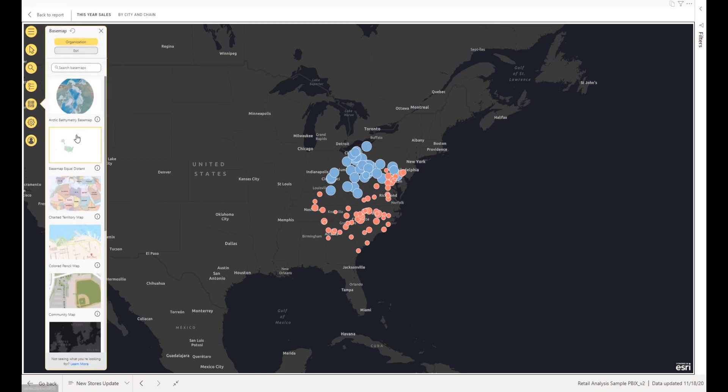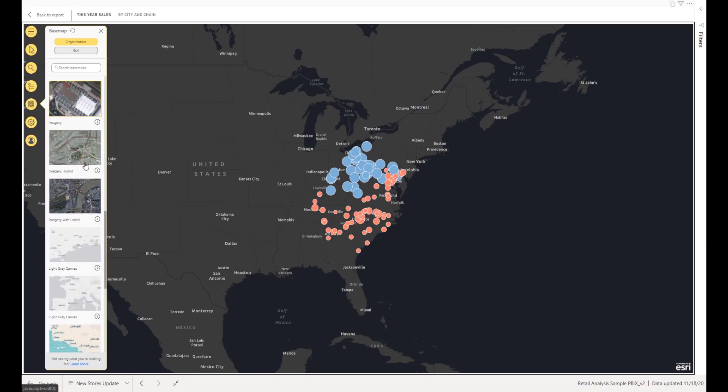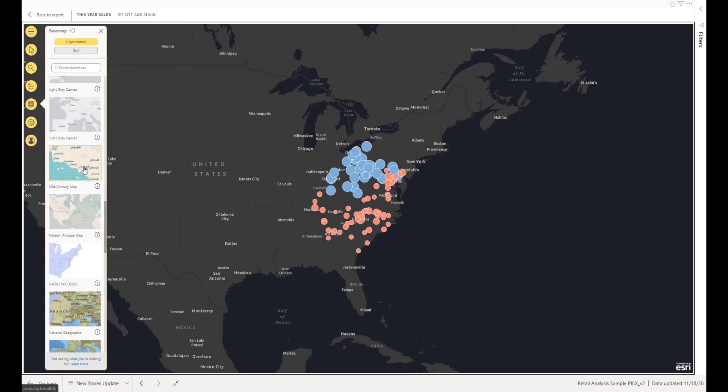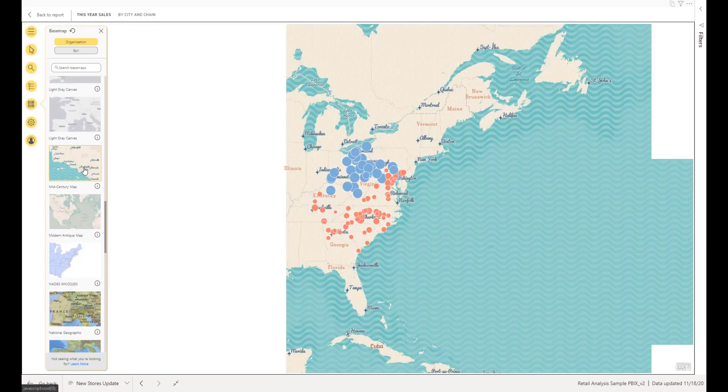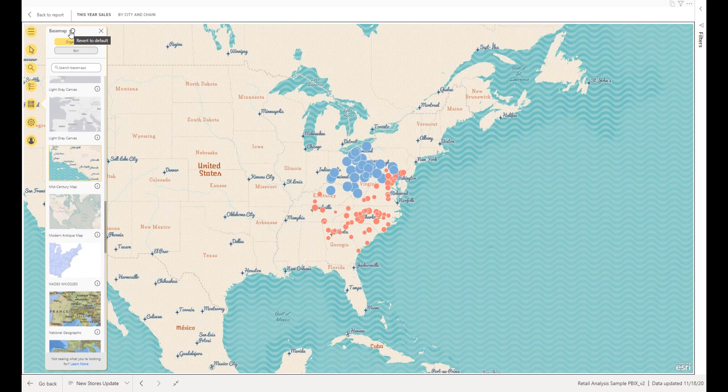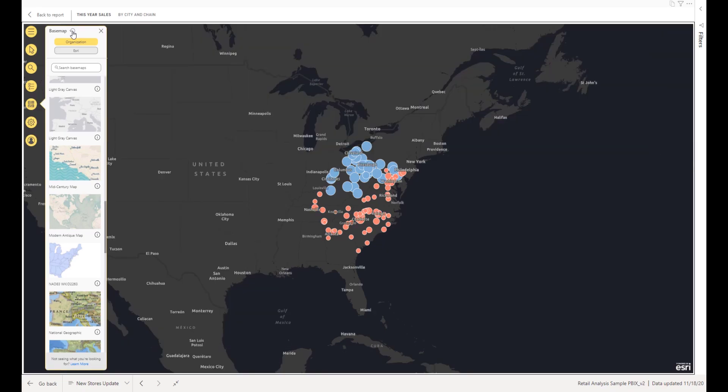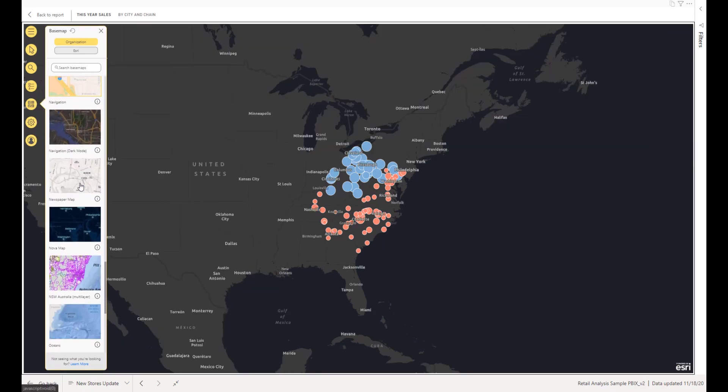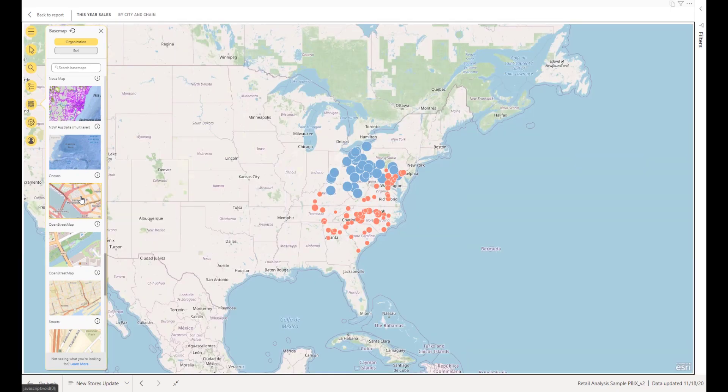Available base maps are determined by your ArcGIS administrator if you sign into a valid ArcGIS account. If you're using the standard version of ArcGIS for Power BI, the four standard base maps are available. Click a base map to select it. The map automatically displays the new base map. To revert your changes, click the Revert button. The base map reverts to the originally specified base map.